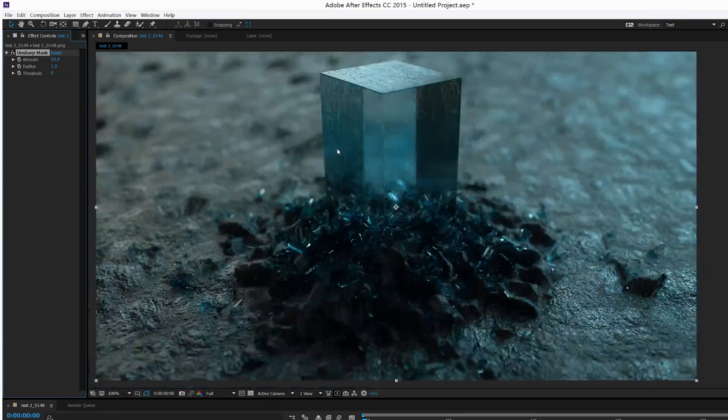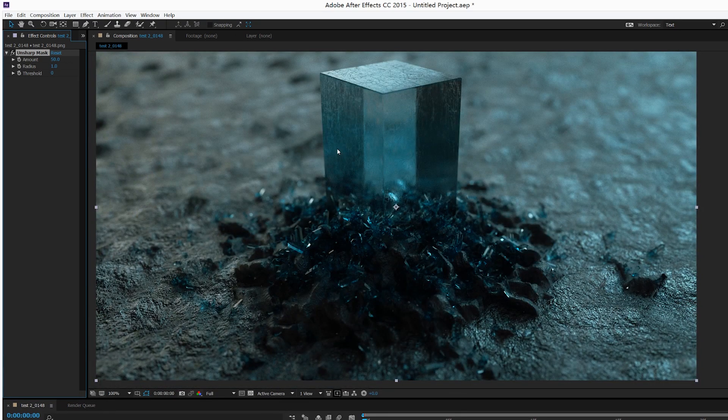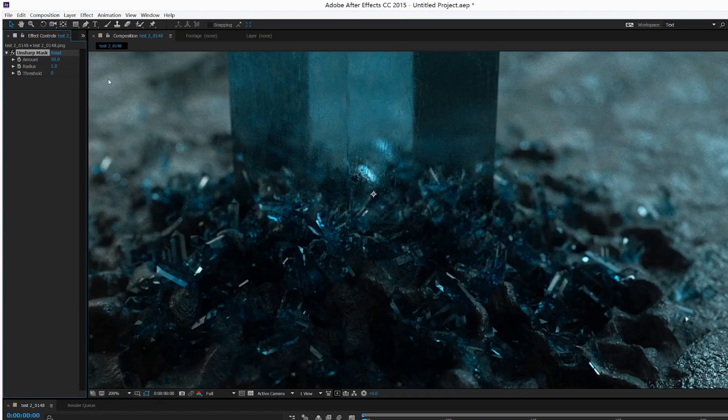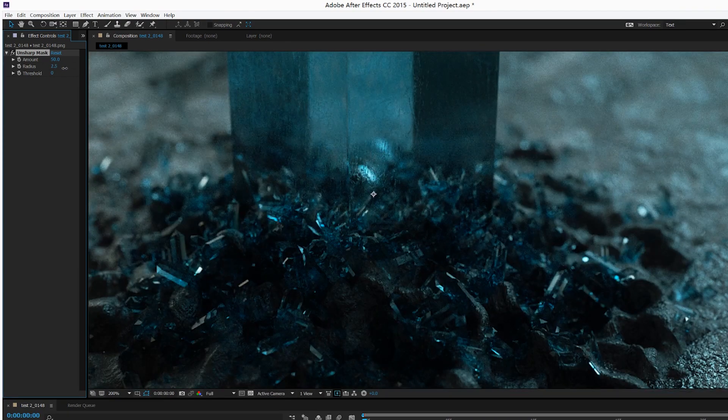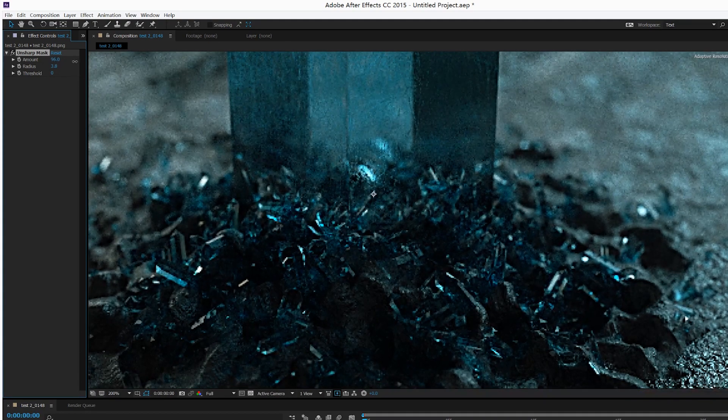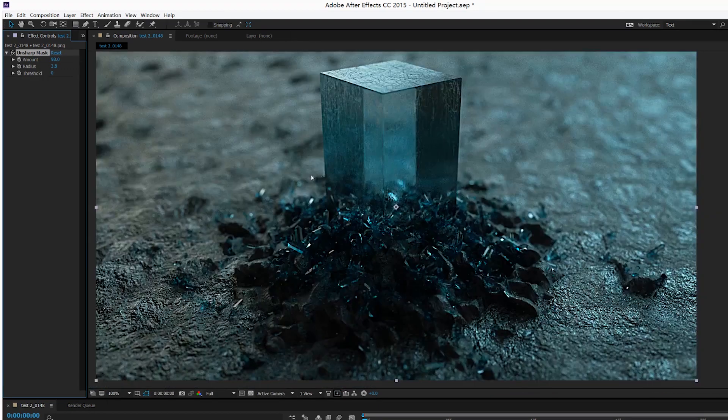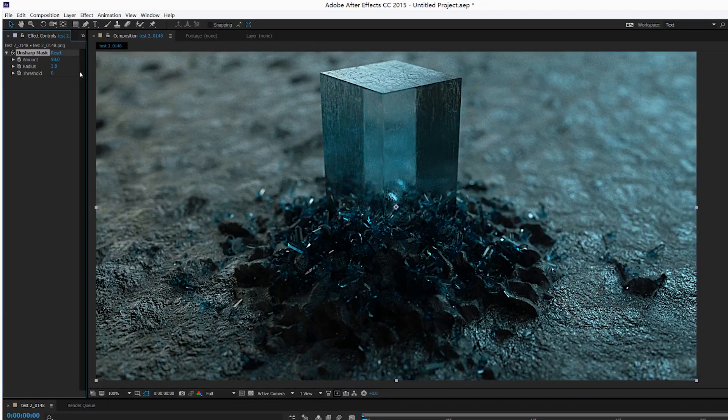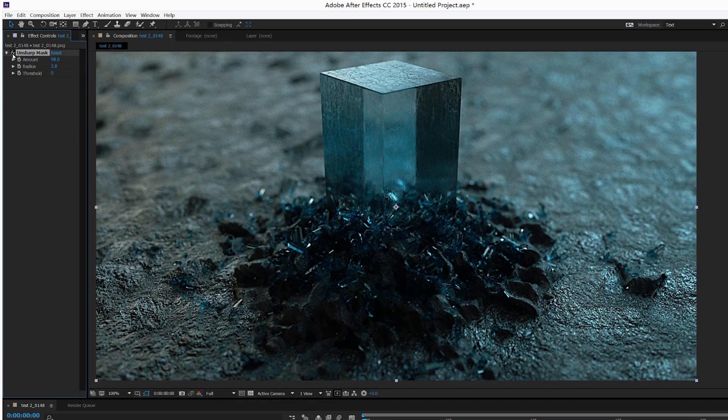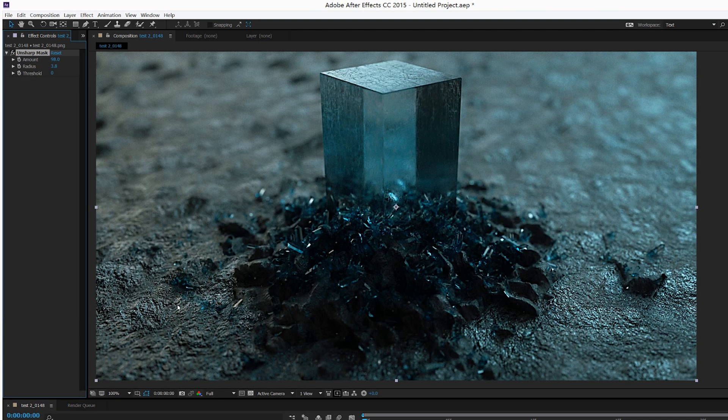...can enhance the detail of your picture. I can crank up the setting for you guys to see, to help you see better. You can see it can enhance the small details...